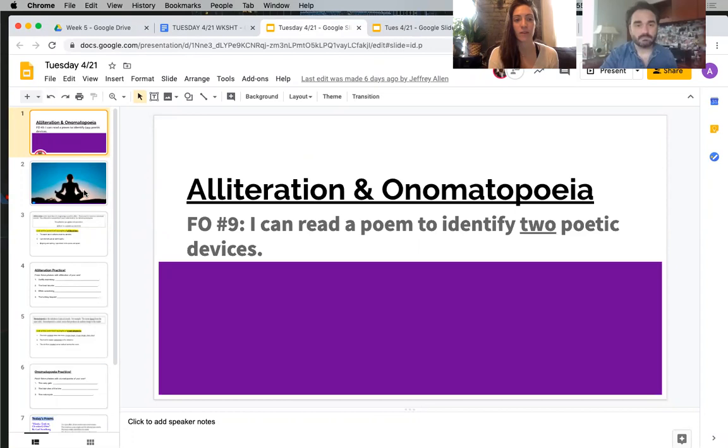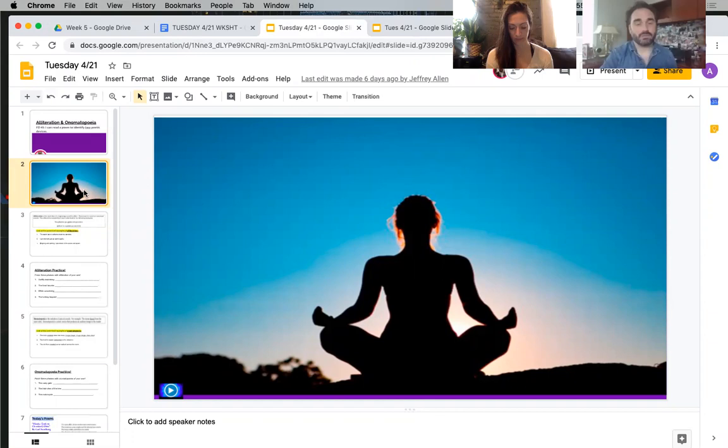Feel free, if you have the time and a place to be quiet, to pause the video and take three deep cleansing breaths.